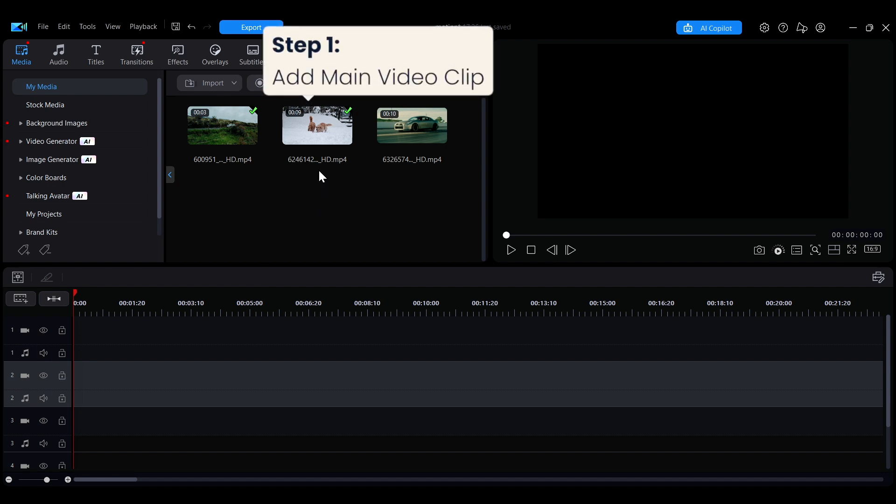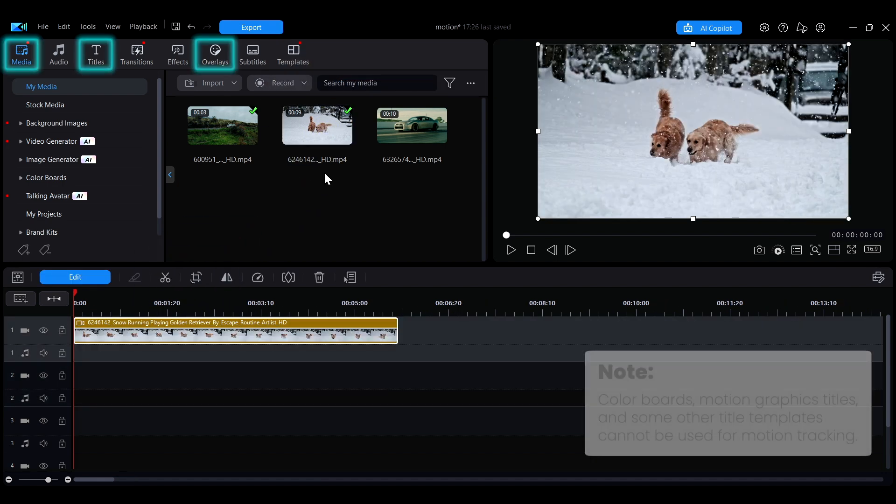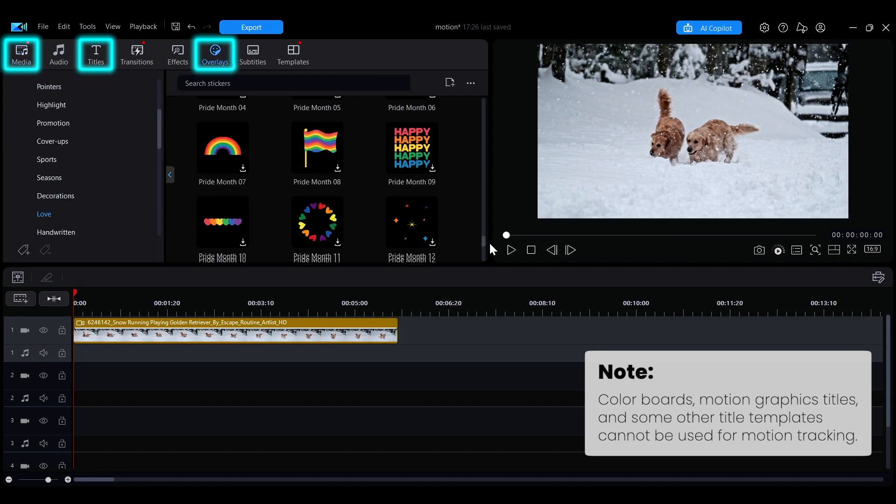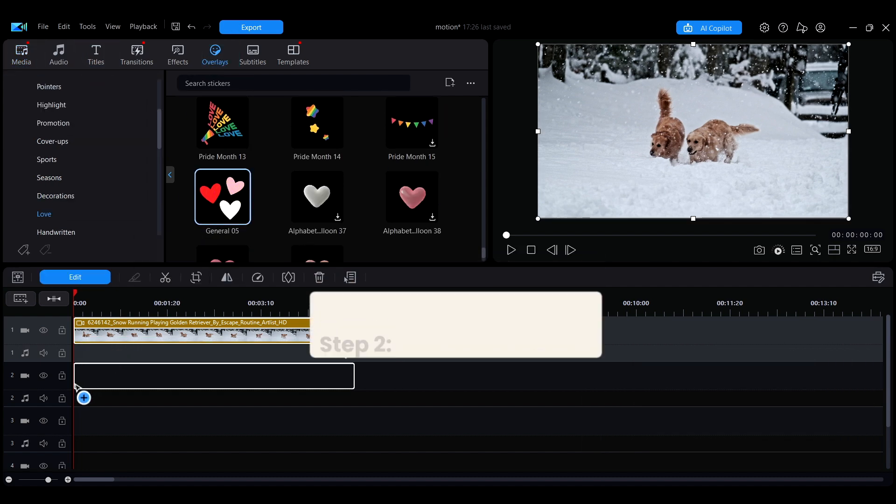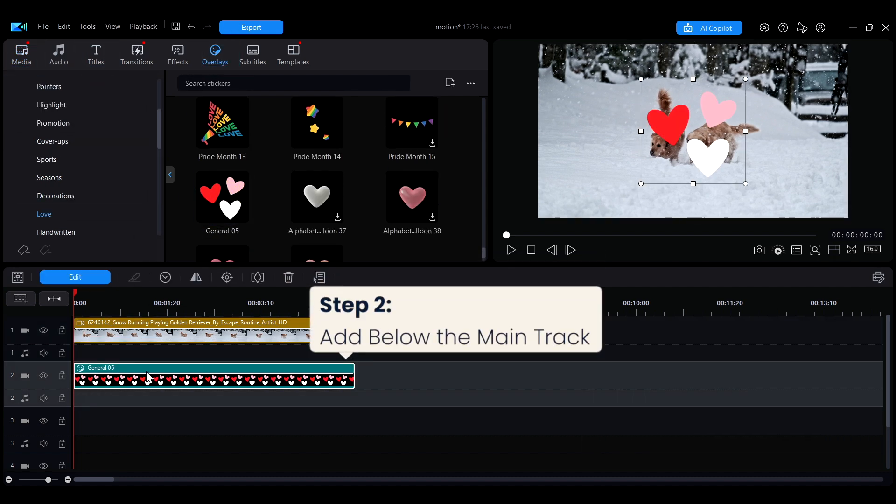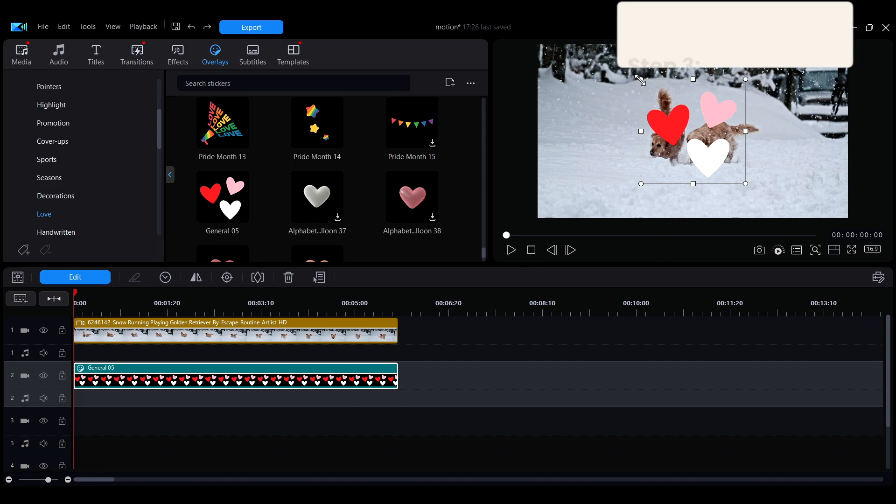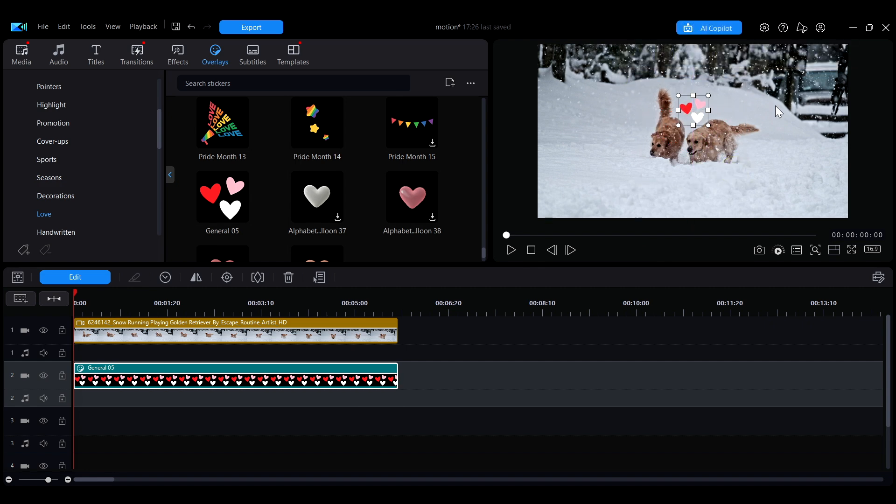First, add a main video clip to the timeline. Then place the text overlay, object, or media clip on a track below it so it appears on top of the main video. Next, adjust the size and position of the added elements as needed.